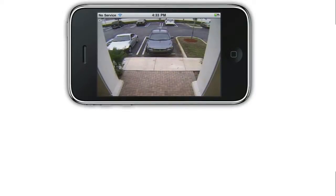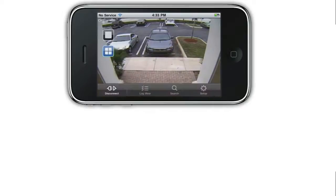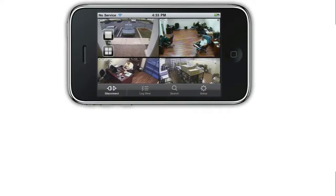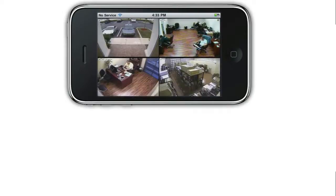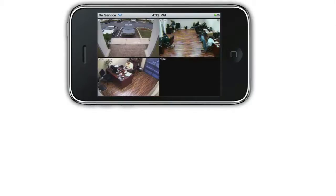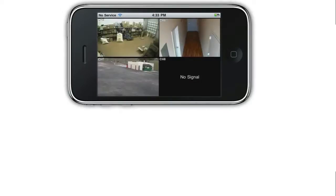The initial view is a single camera view of camera 1. I can tap on the screen, which brings up the app's menu. I switch to the 4 camera grid view by tapping on the grid icon, then tap the screen to hide the menu.